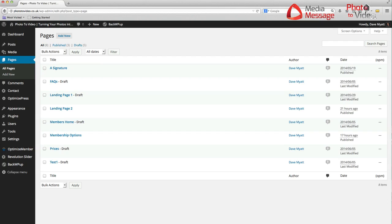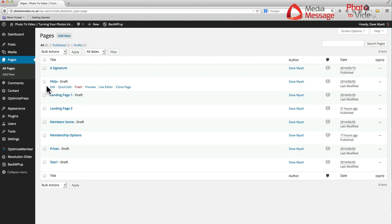In this video we're going to cover how to set up multiple videos on one page, each of them in individual lightboxes. There are 12 to go on the FAQs page on this website. I'm logged into the back end of the photo to video website.